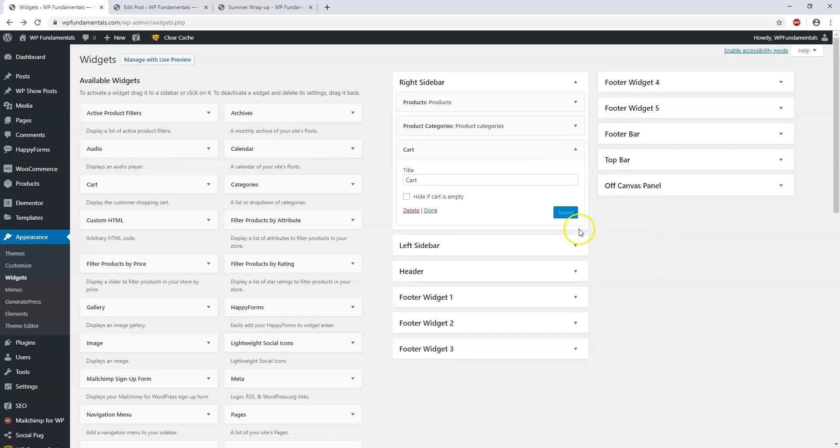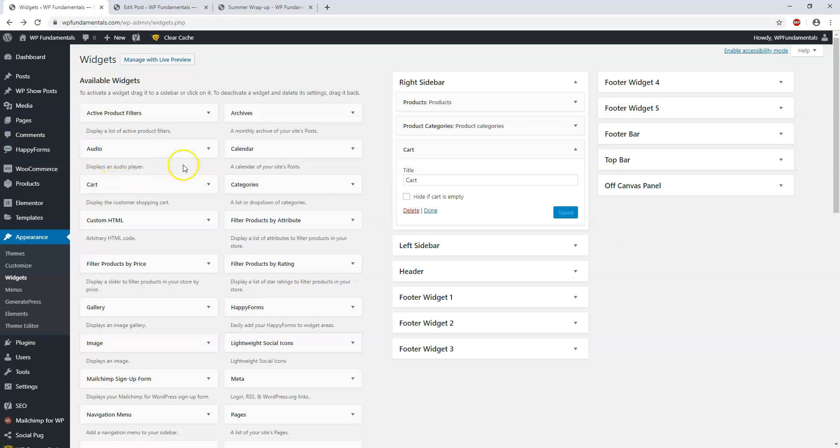This is only going to be available on a WooCommerce type site or plugin. This theme has it built into it, so a cart option may not be there on a normal WordPress theme, but on Generate Press it is one that will be there, like calendar or archive.